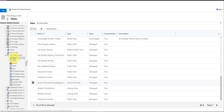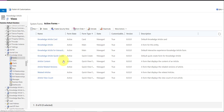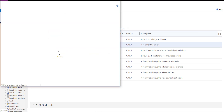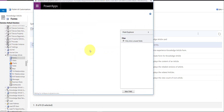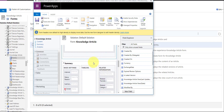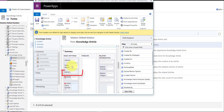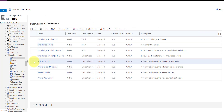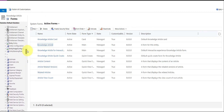Lastly, you also want to make sure you add the subcategory field to the knowledge article form itself, so you can actually populate data in those records. Open the form and here is the subcategory field, which lets you link knowledge articles to a subcategory.